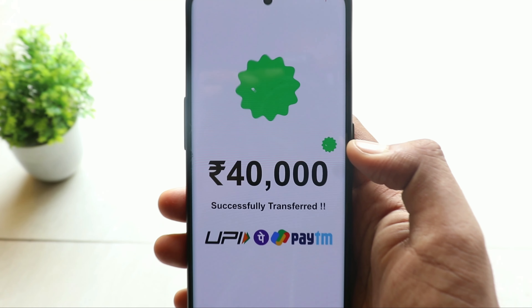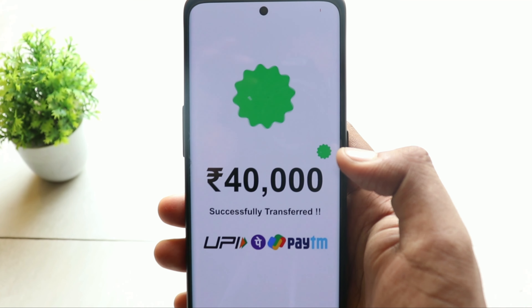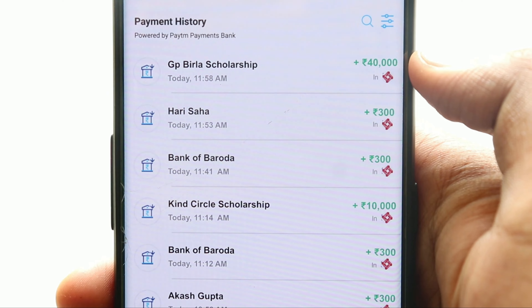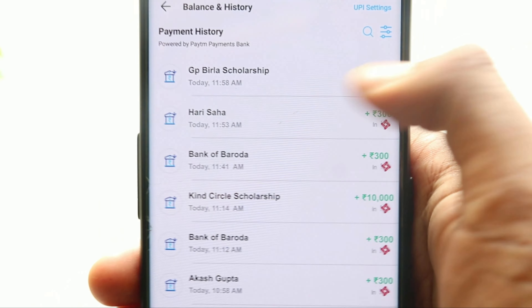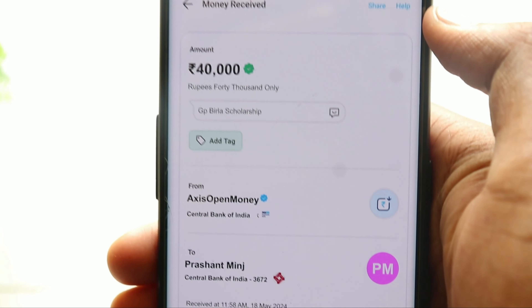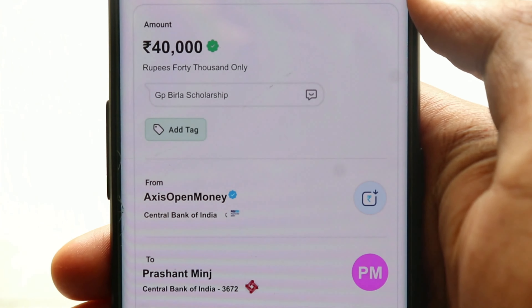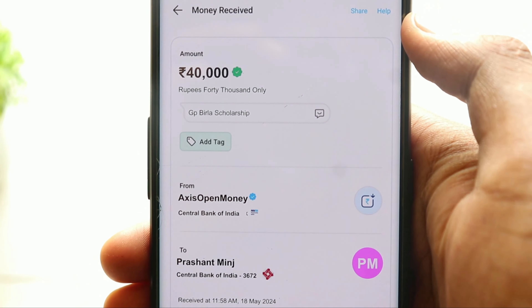First of all, we will see that our student has a scholarship page here. This is a GV scholarship page, which is your bank account. This is the two scholarship page. Well guys, today I will tell you about the scholarship page.